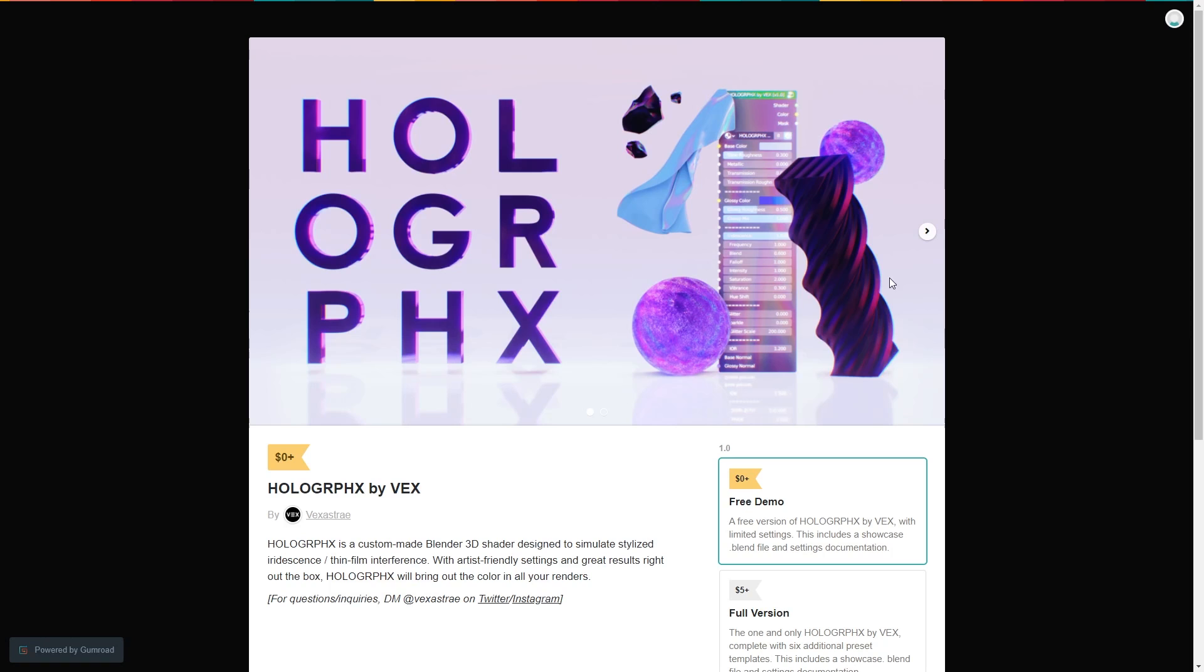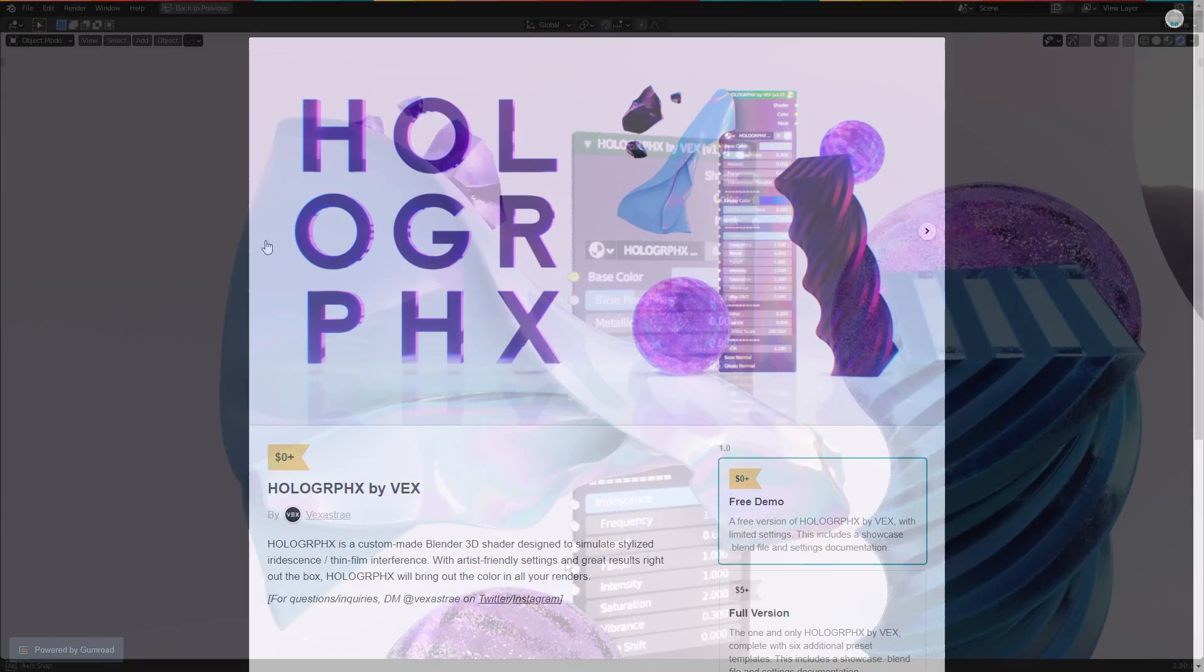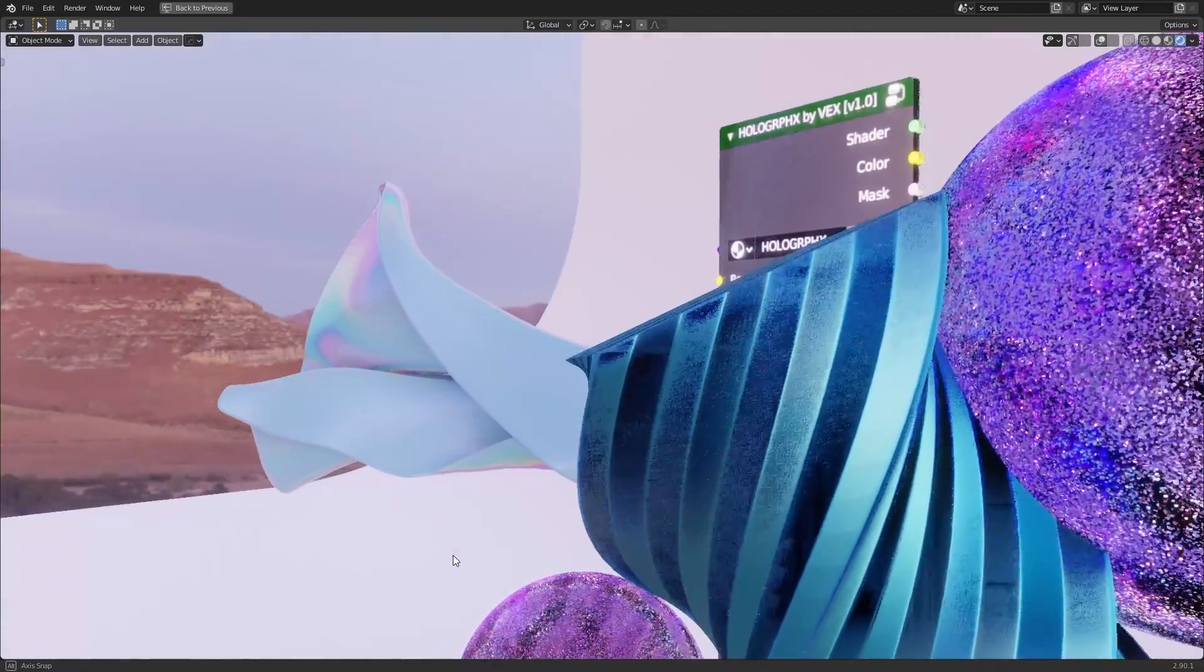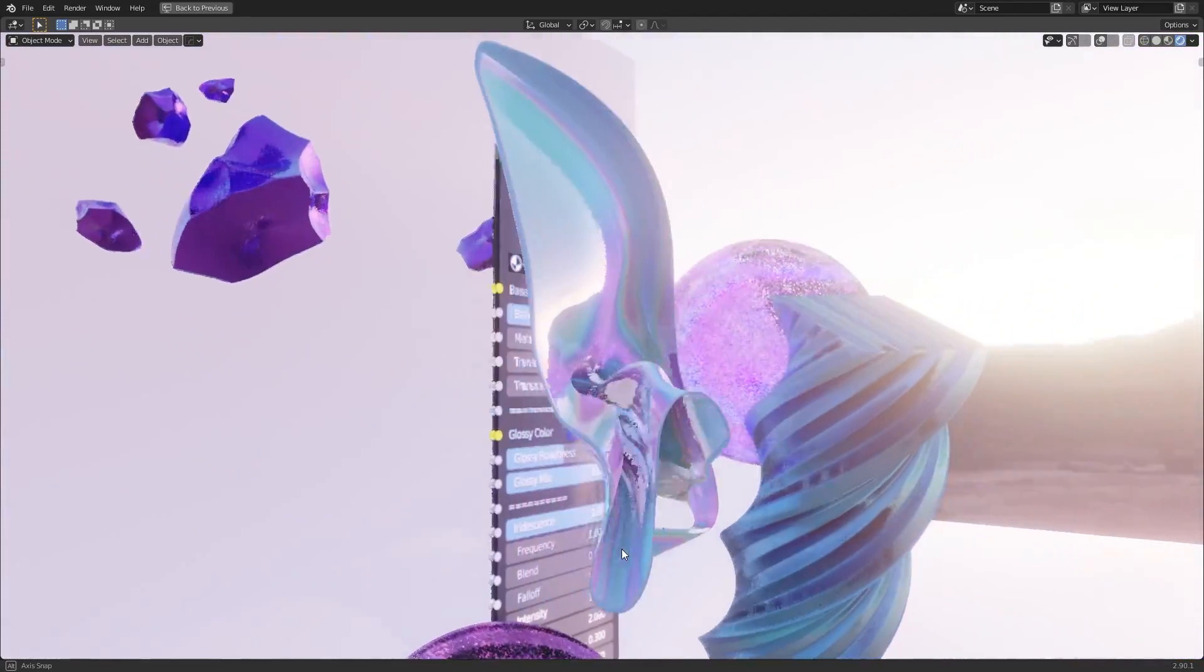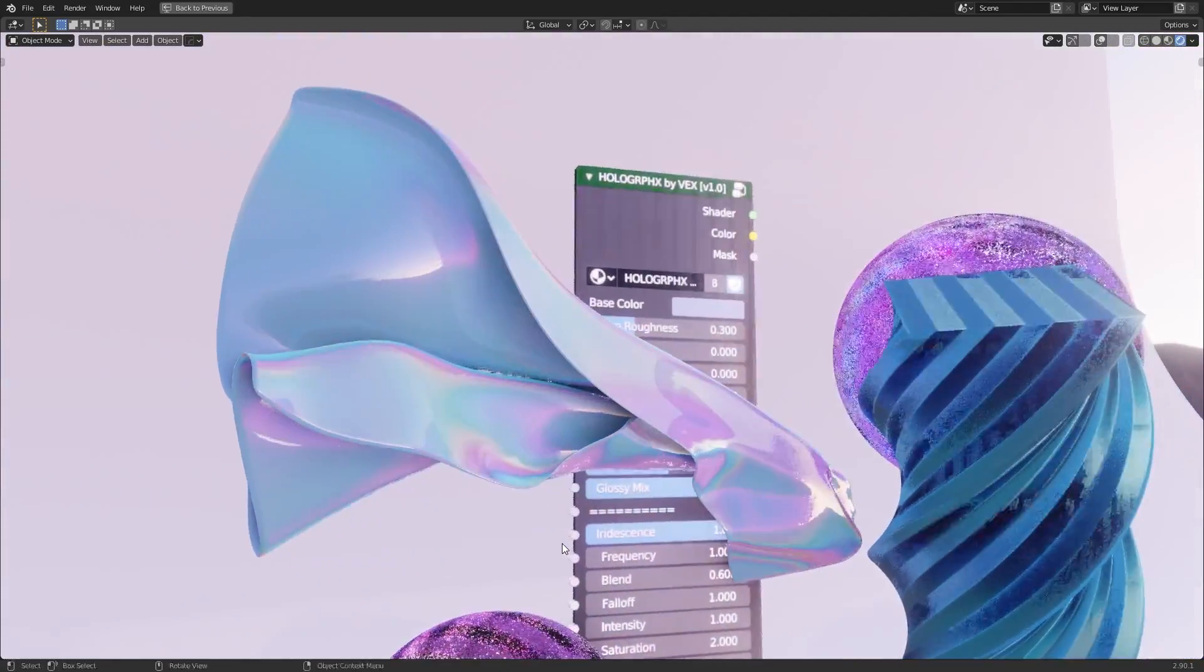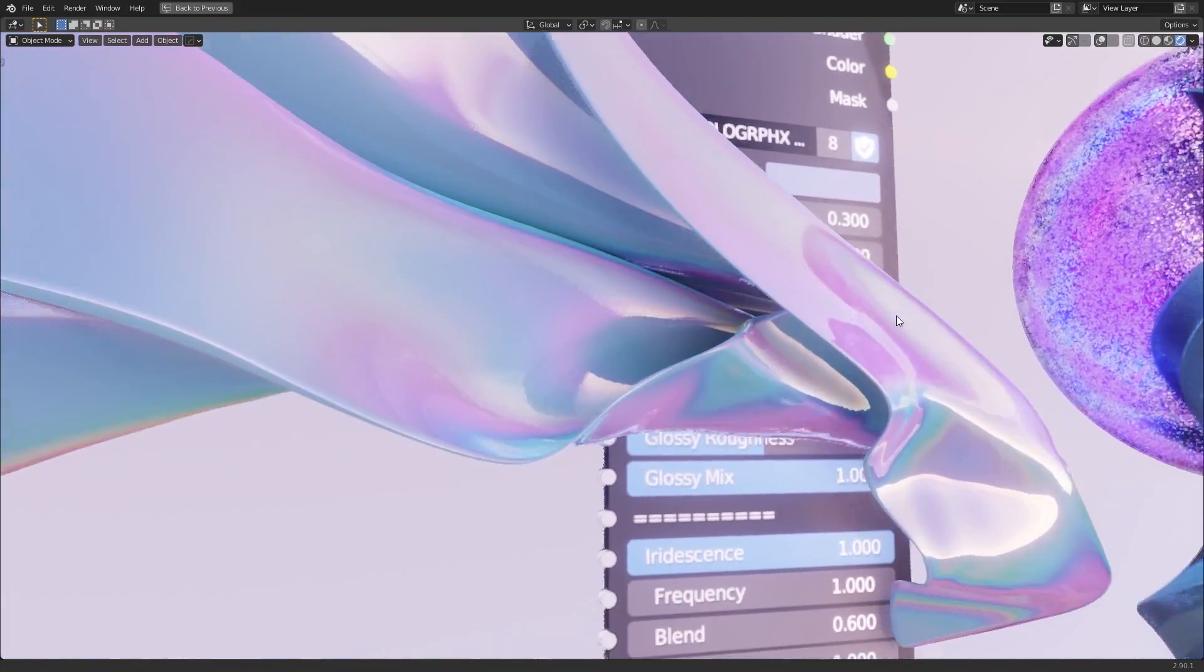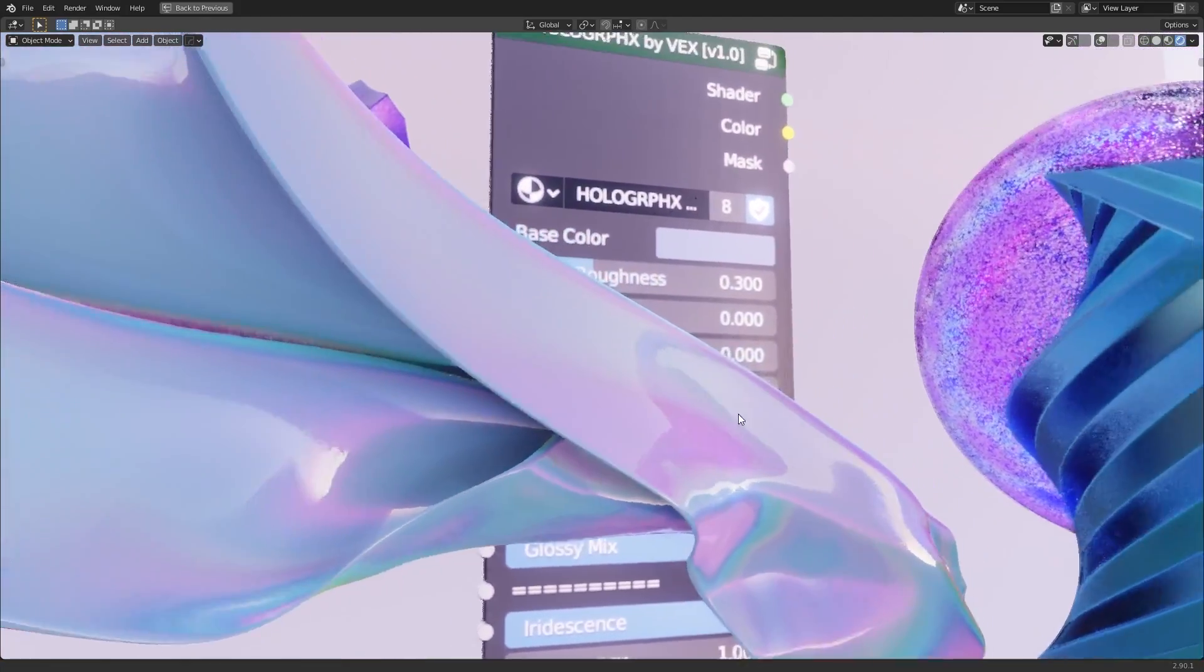So first of all, we have the new Holographic Shader by Vex, which has a free and a paid version. The purpose of this shader is to simulate iridescence and thin film interference, but it's very capable of producing all kinds of other styles, and believe me, it's very easy to get good-looking results with this.